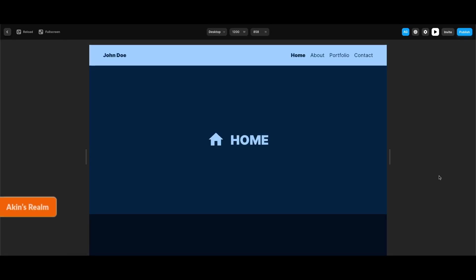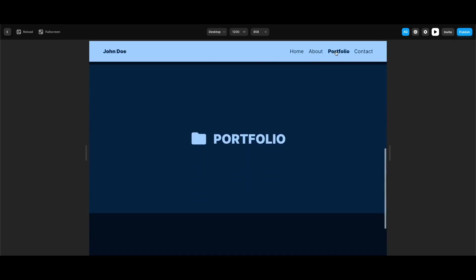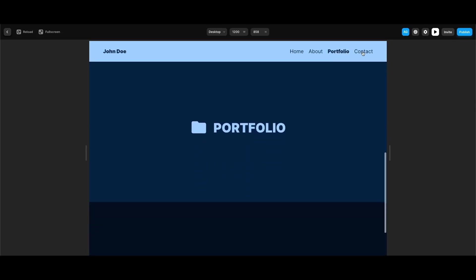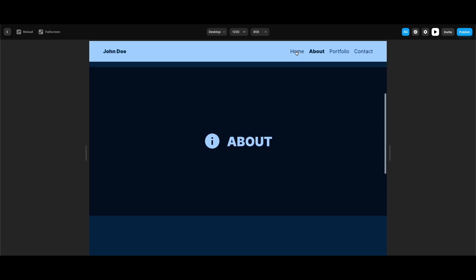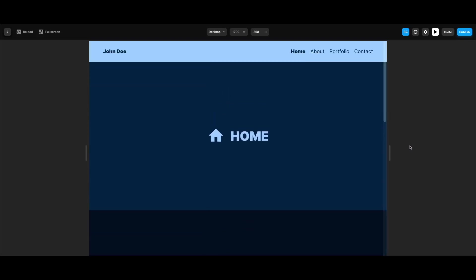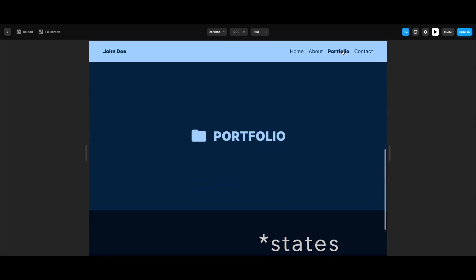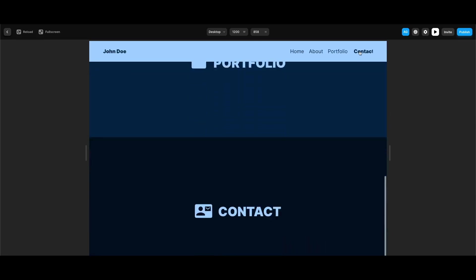Hi everyone, in this framework tutorial — the first one I'm creating — we're going to learn how to create a sticky navigation bar with scroll sections, and make our links switch to their active states depending on the scroll section in view.